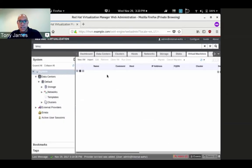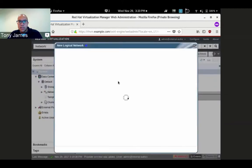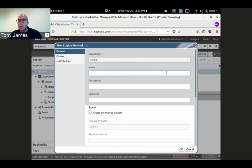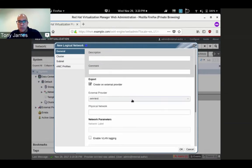I'll go back to system and under networks, create one. The only support we do for OVN right now is for virtual machine networks. It can't be a display network, migration network, anything like that. We'll call this OVN net one, create it on the external provider. It auto-populated the specific provider and I hit okay.